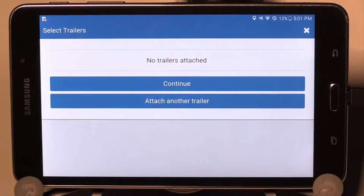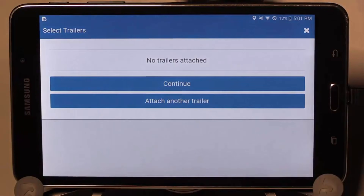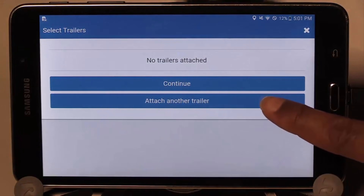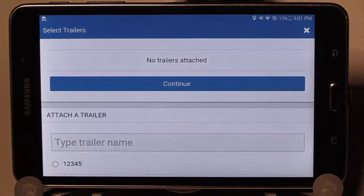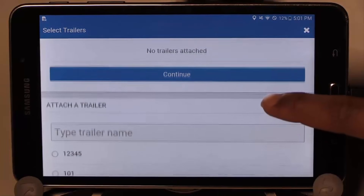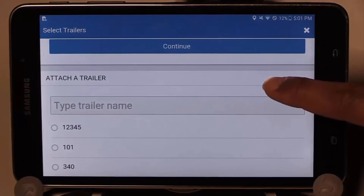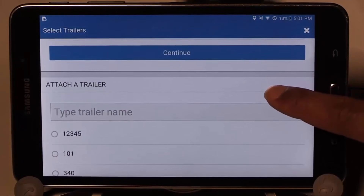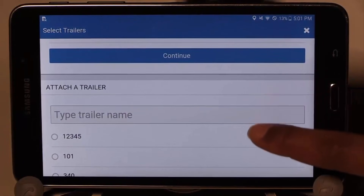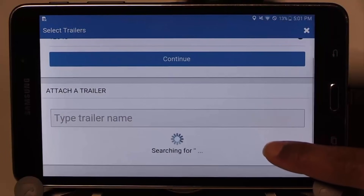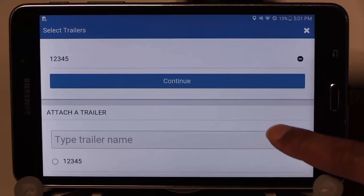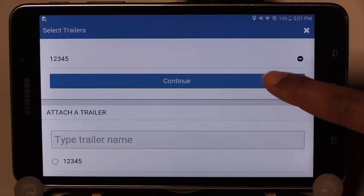If you have a trailer, you can either select the last used, if one is listed, or you can select attach another trailer and select the trailer from that list. Once a trailer is selected, tap the Continue button.